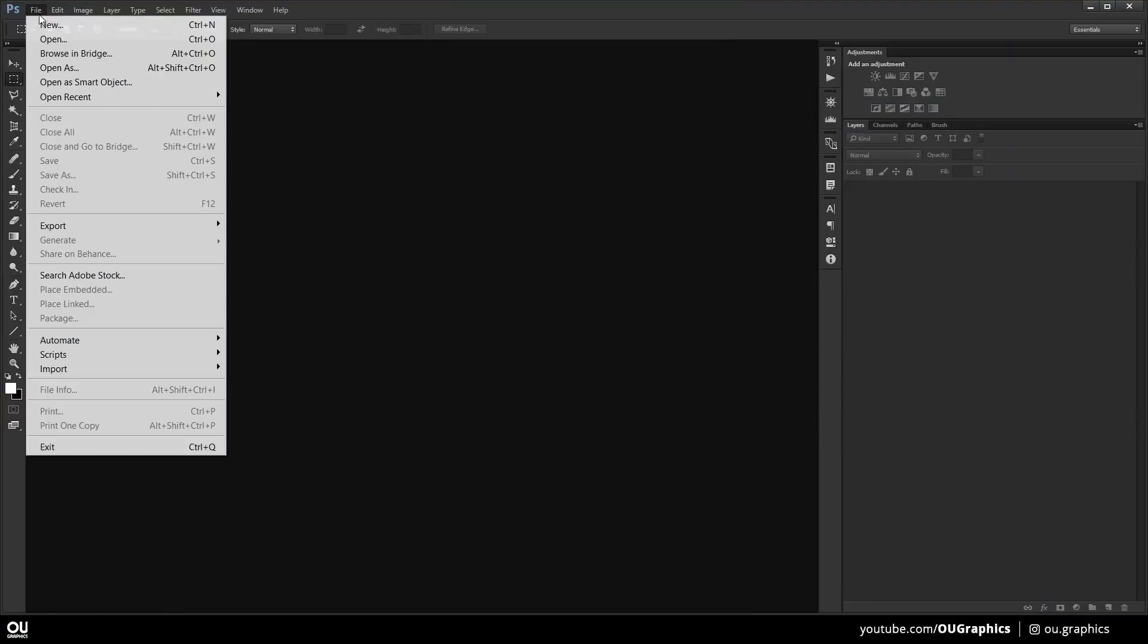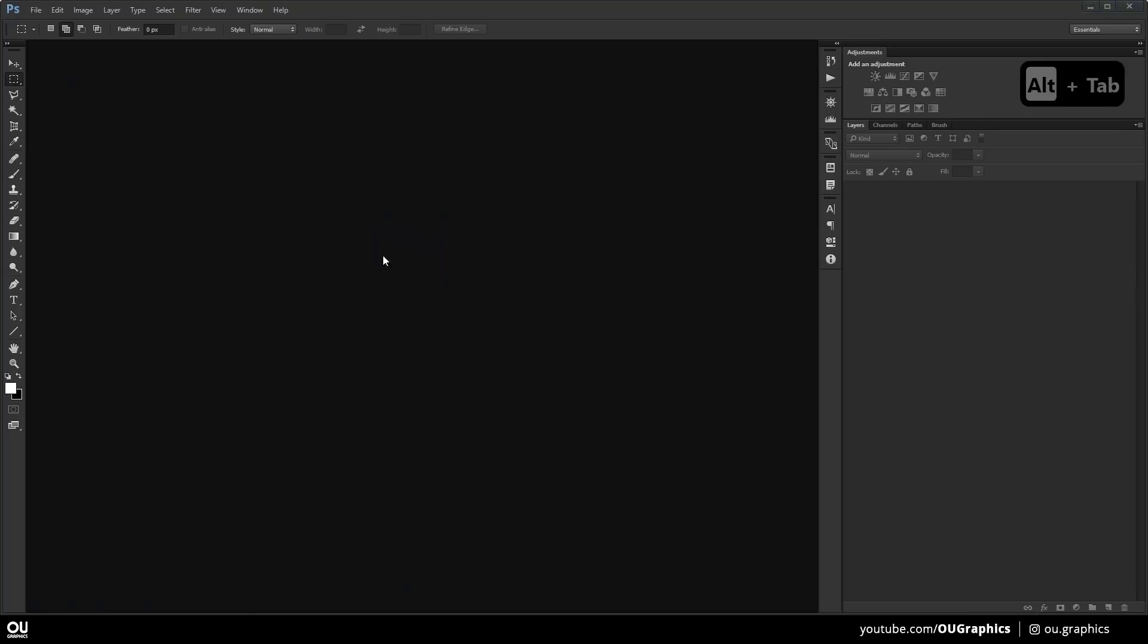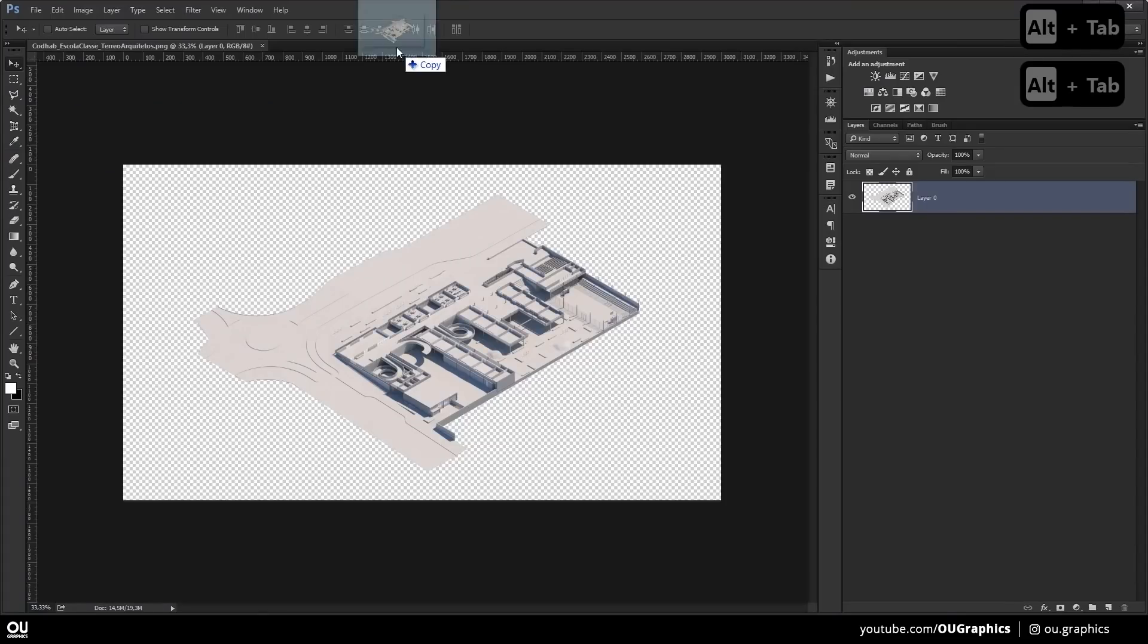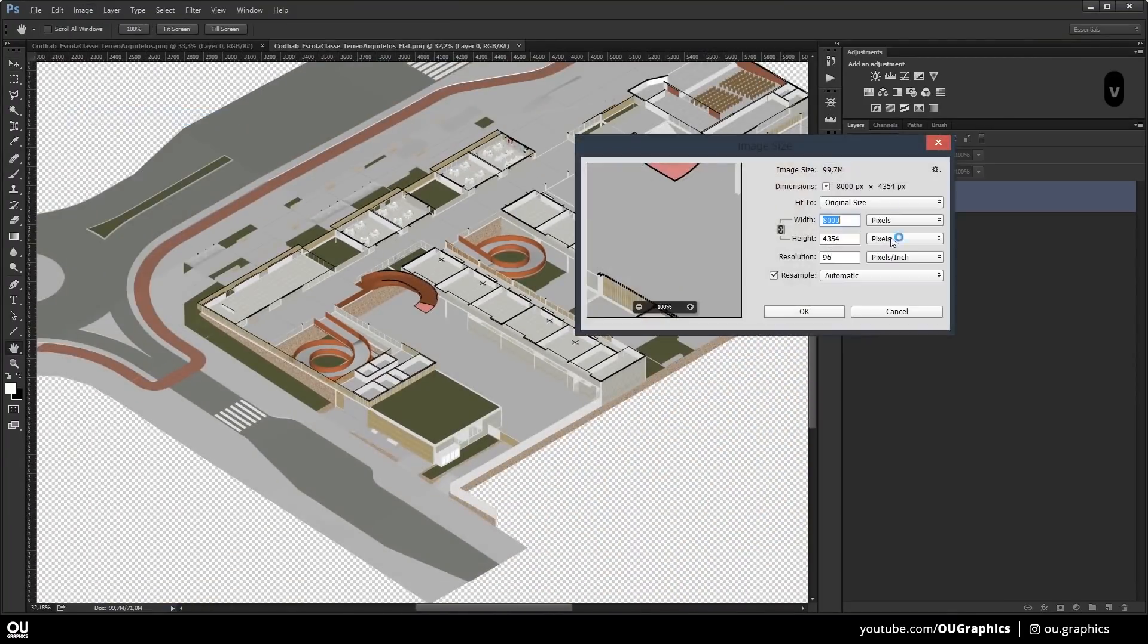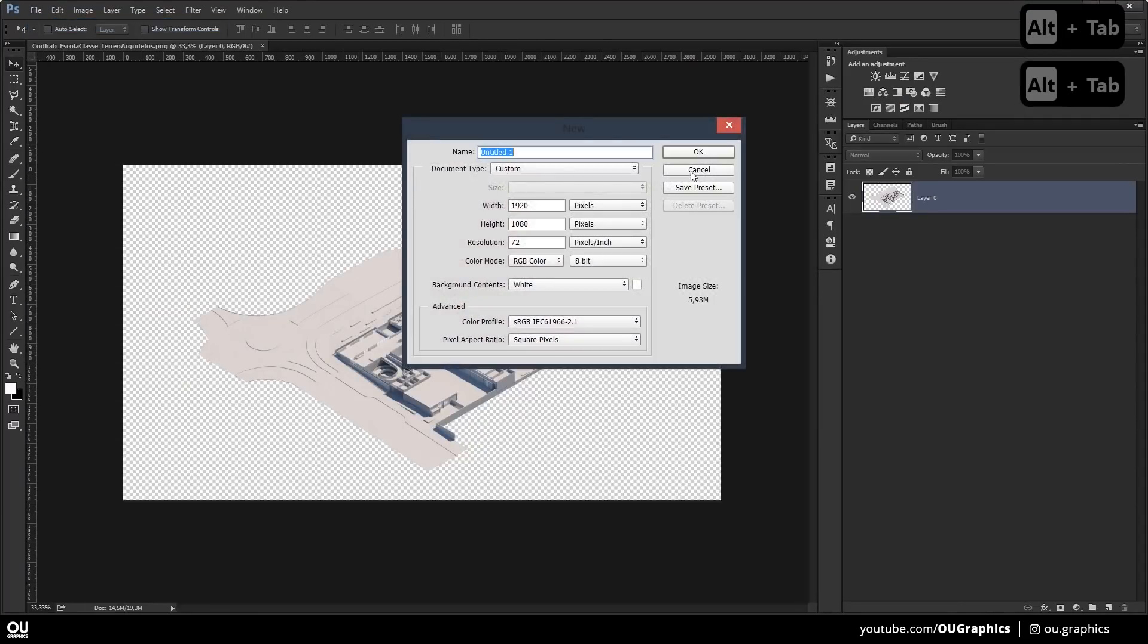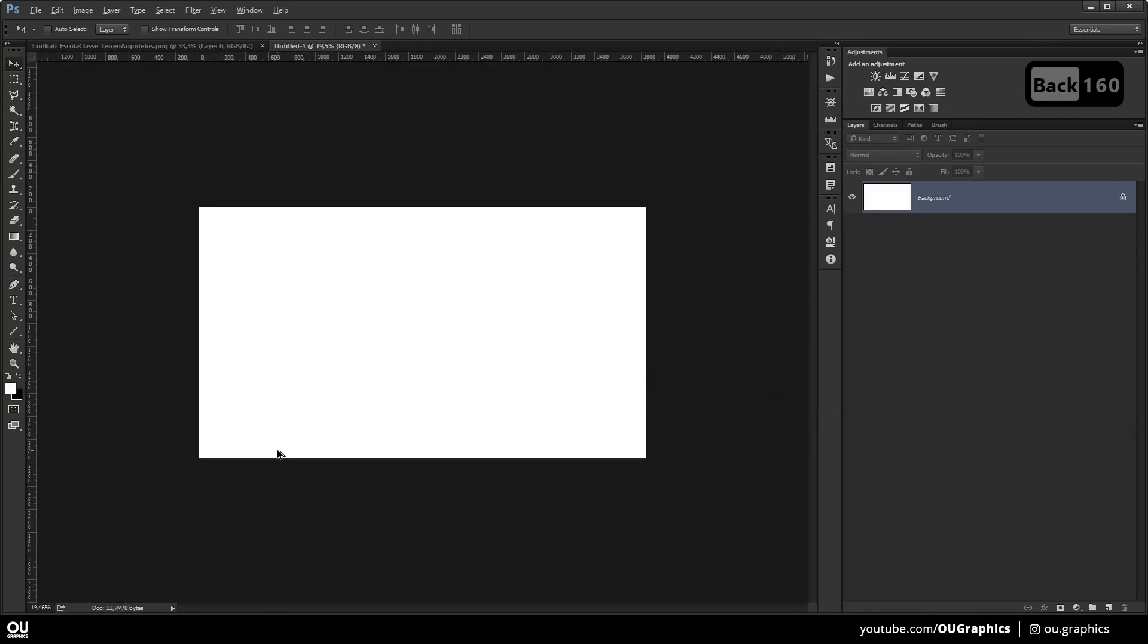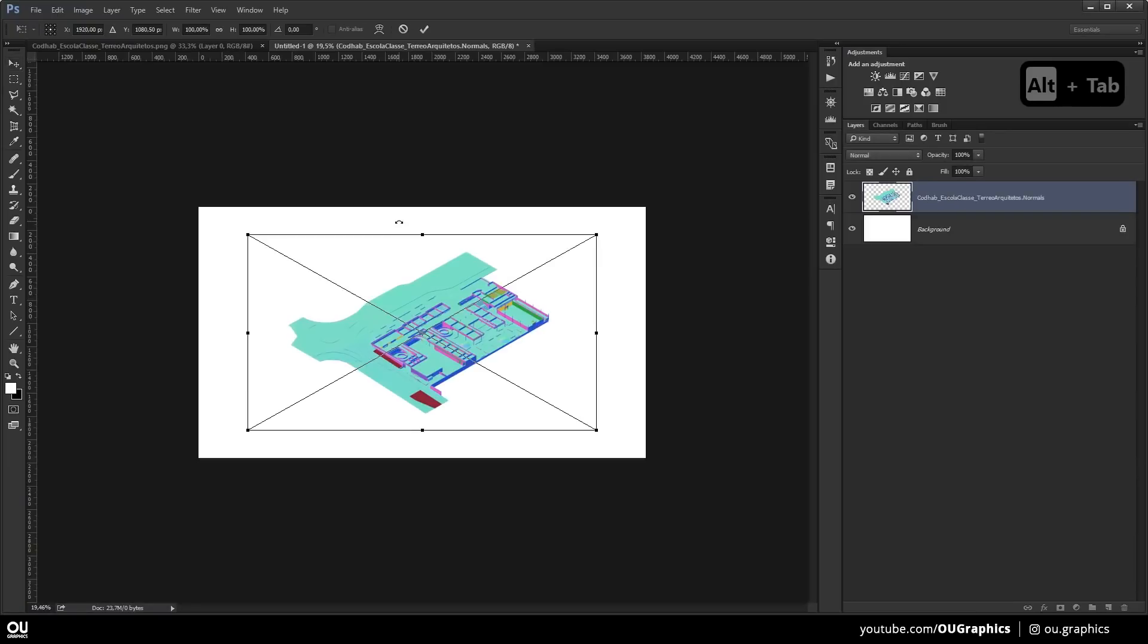Now into Photoshop, just drag and drop everything into a single file. We're gonna do a file size of like 3000 pixels wide and the 8000 that we exported from SketchUp is gonna help to maintain quality, even though we're gonna resize it down. And then make sure to put everything in the same scale, both the render and the 2D export from SketchUp.